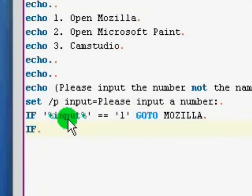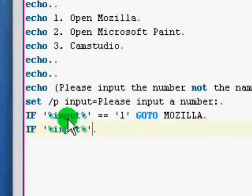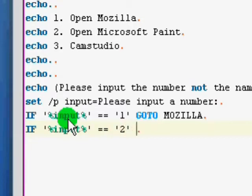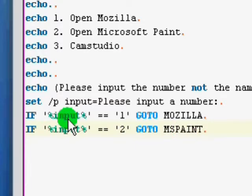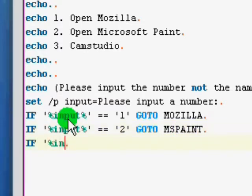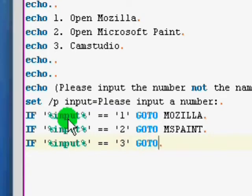Then we've just got to copy this over. So, if input equals equals two, go to MS Paint. And finally if input equals equals three, go to Cam Studio.